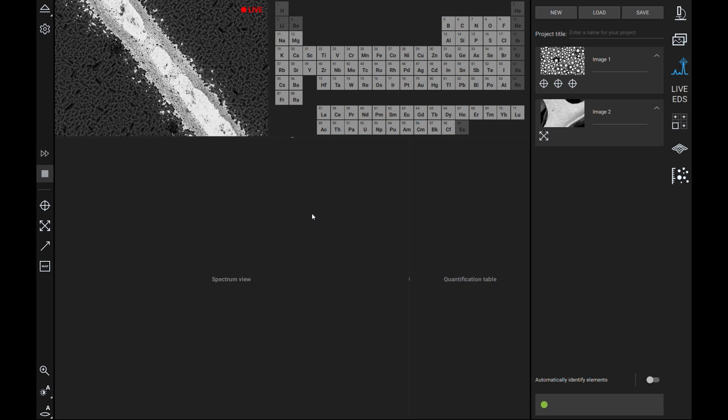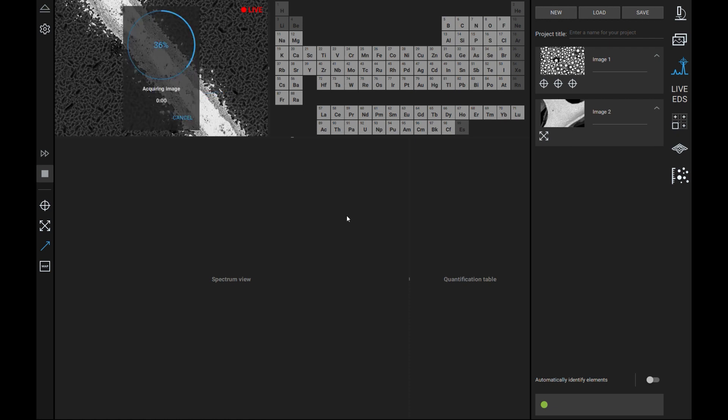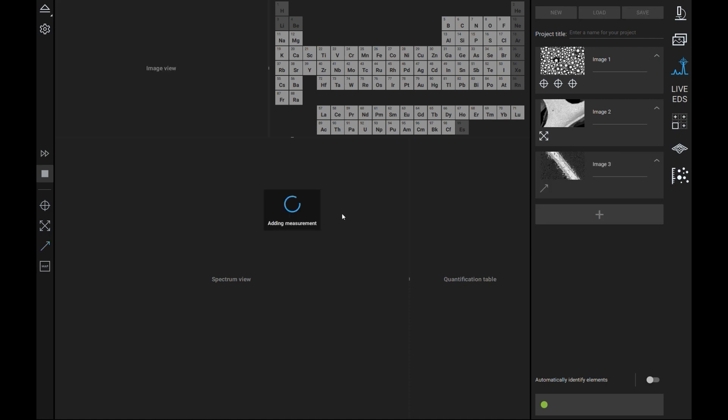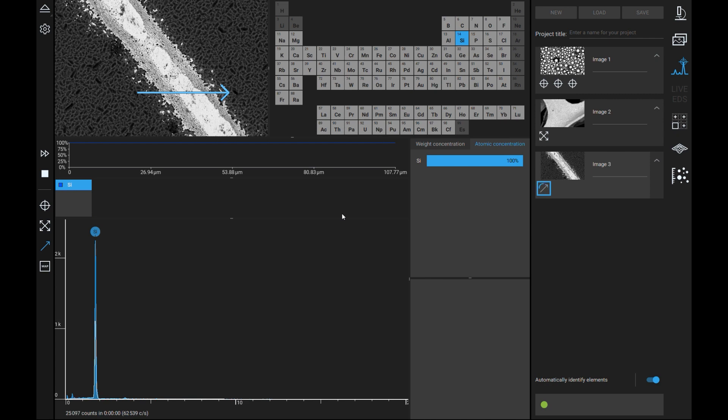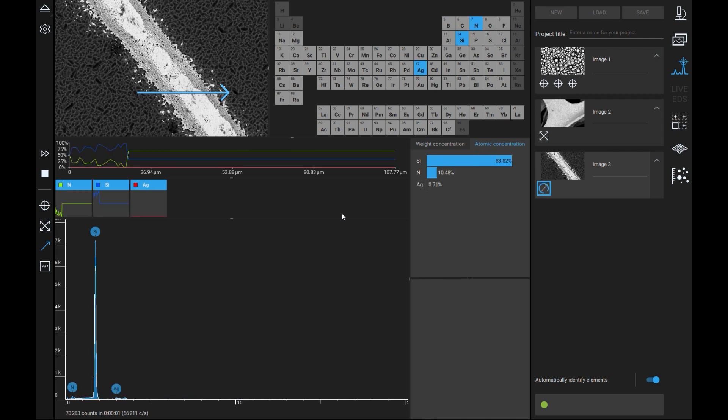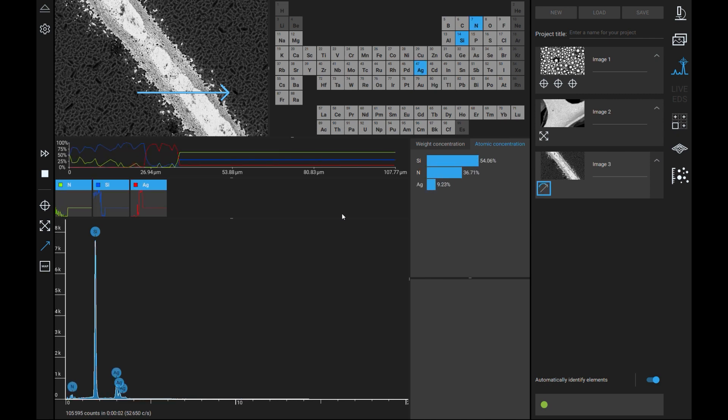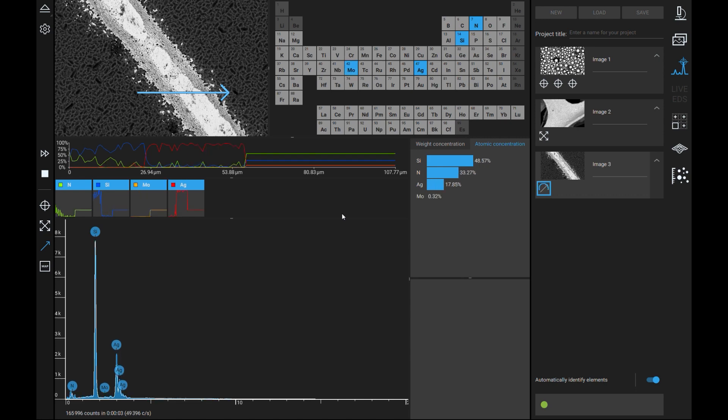EDS line scan is slightly different from the previous two analyses as it has the capability to visually show the change in elemental composition across a designated line. By selecting the line icon on the left the user can draw a straight line across the image by left clicking and dragging. Once drawn the electron beam will then pass over that line and the software will display both the ratio of each identified element in the form of a line graph and the overall spectra.